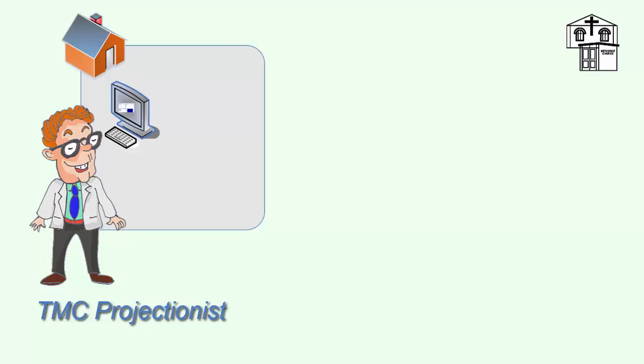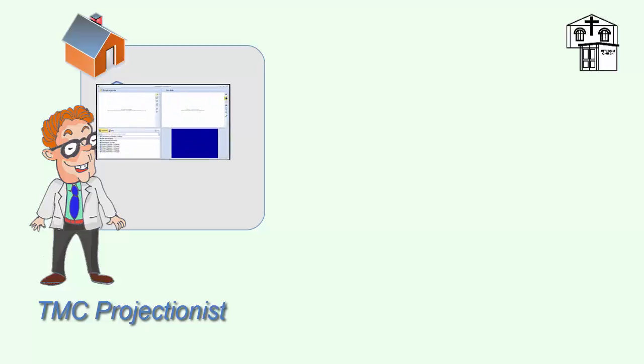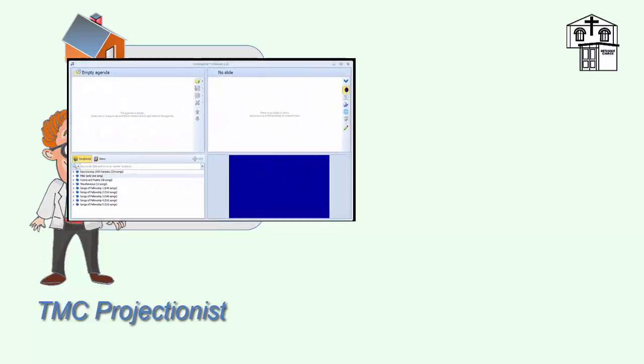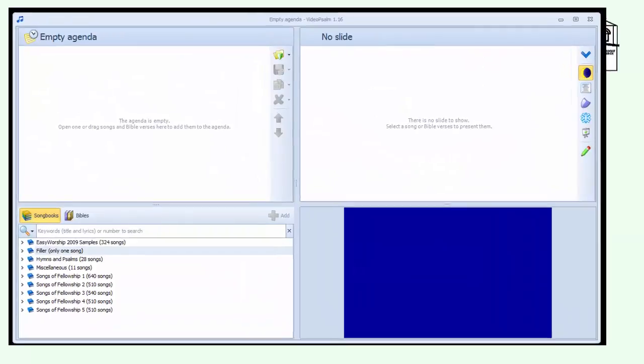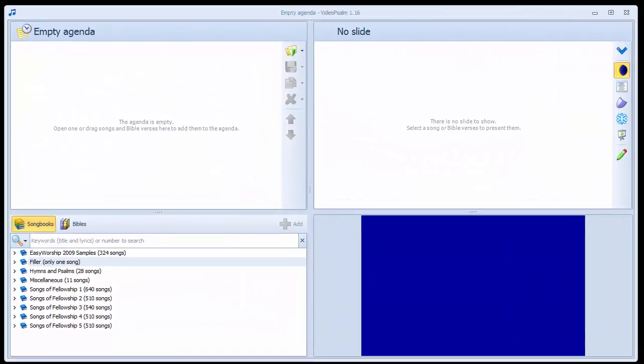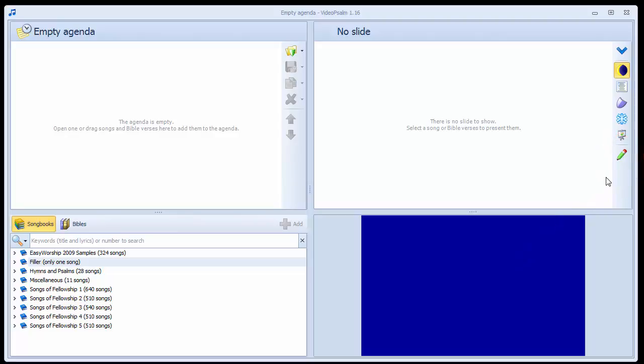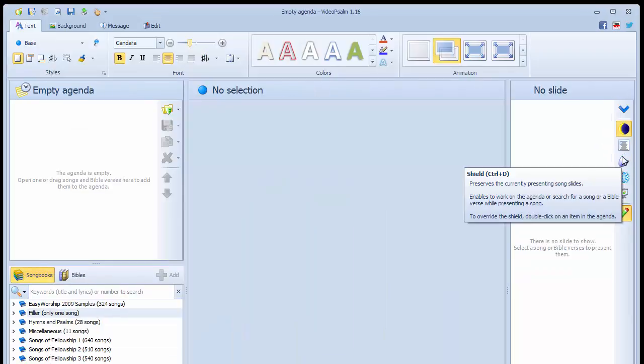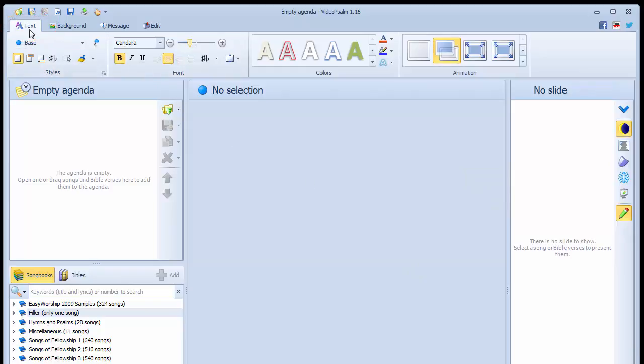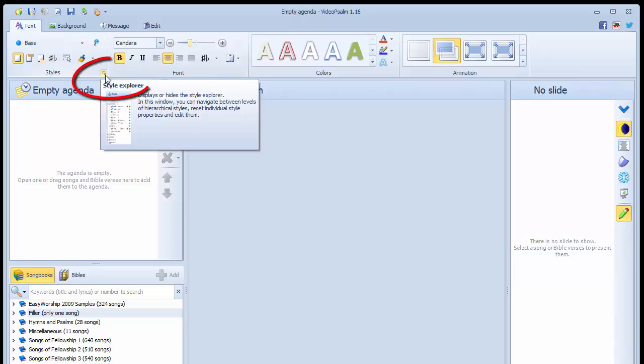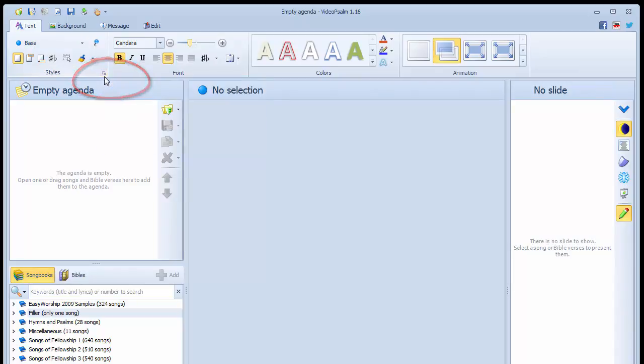Changing the headers and footers is done using another editing area in the VideoPsalm desktop. This area needs to be revealed by first being in edit mode, and then by selecting the text tab at the top of the screen, and finally by selecting a small expansion icon in the corner of the style header box.